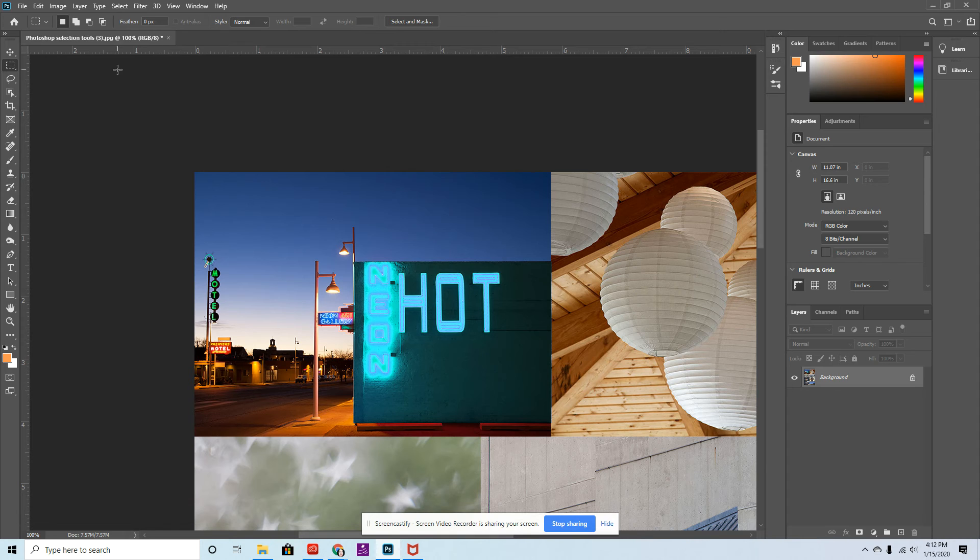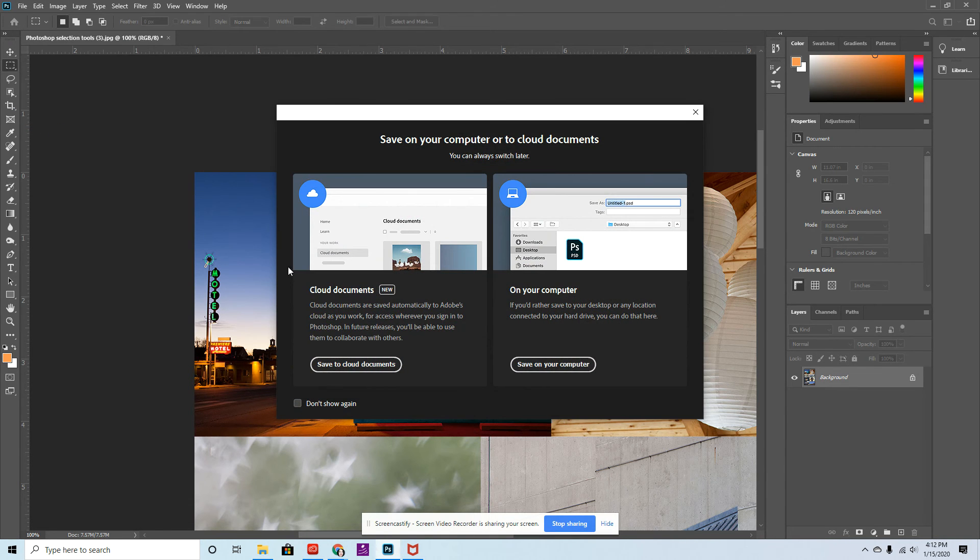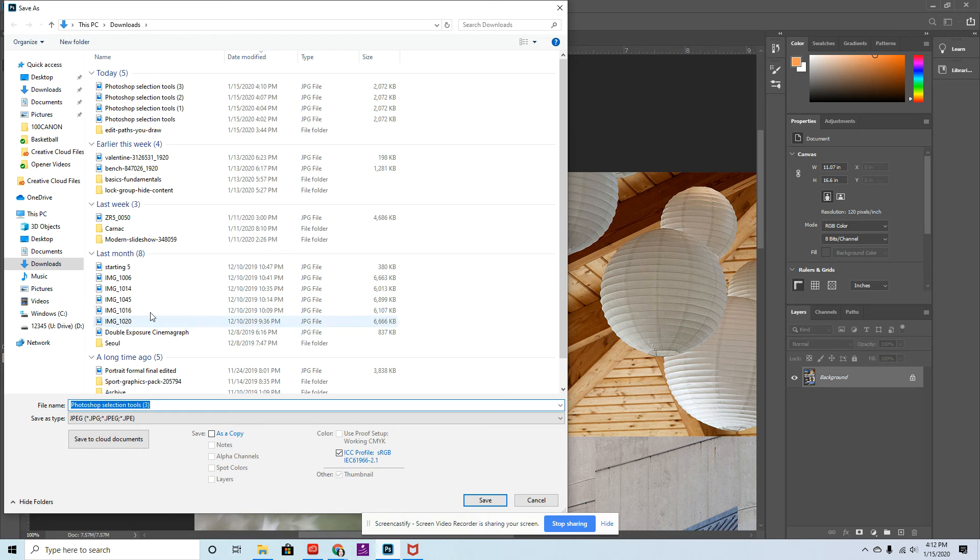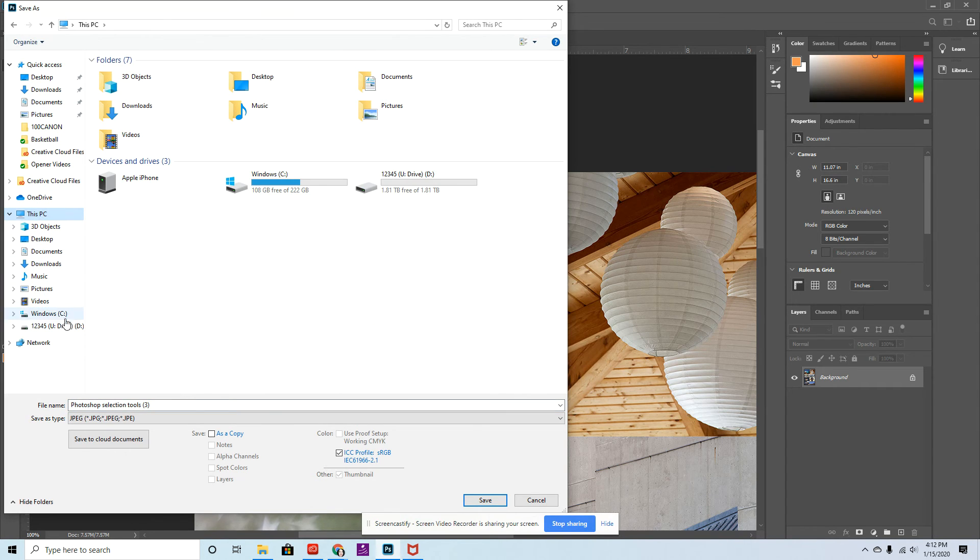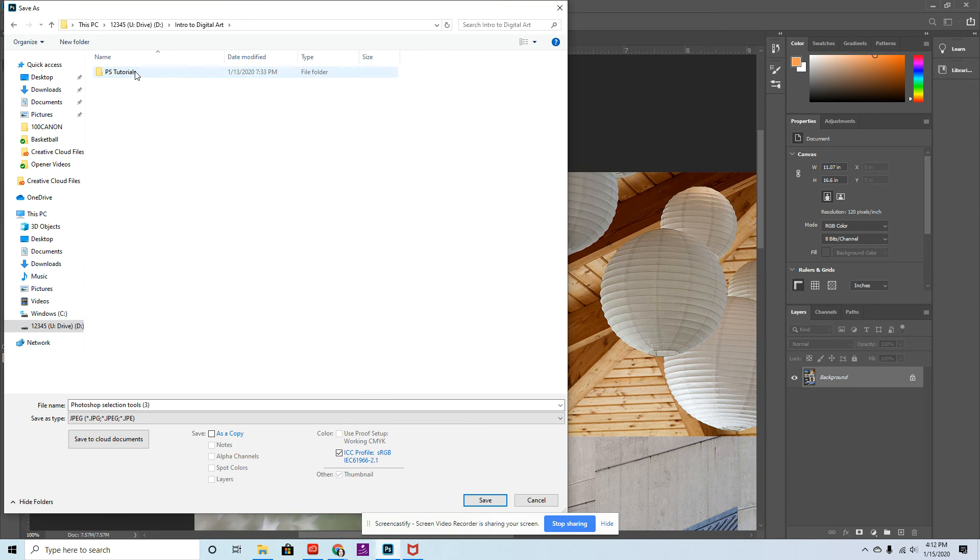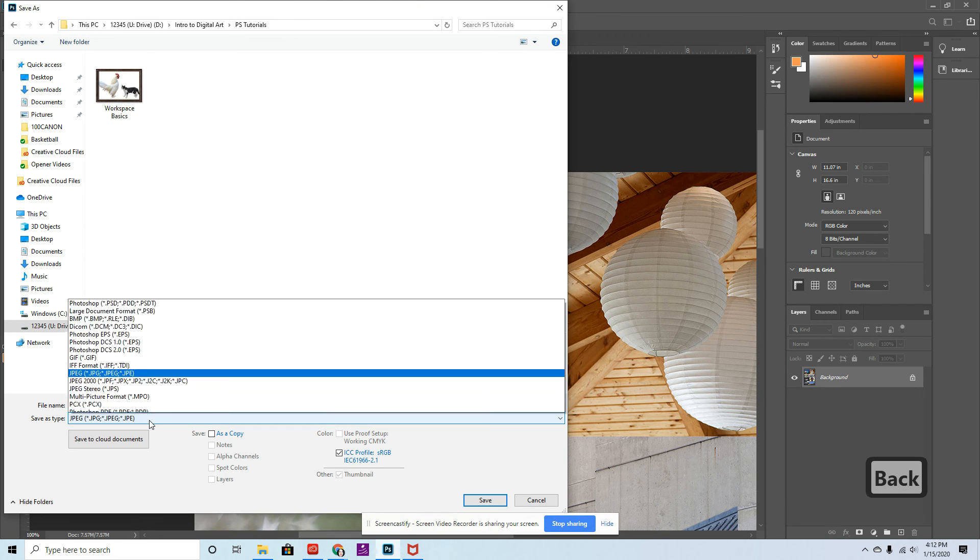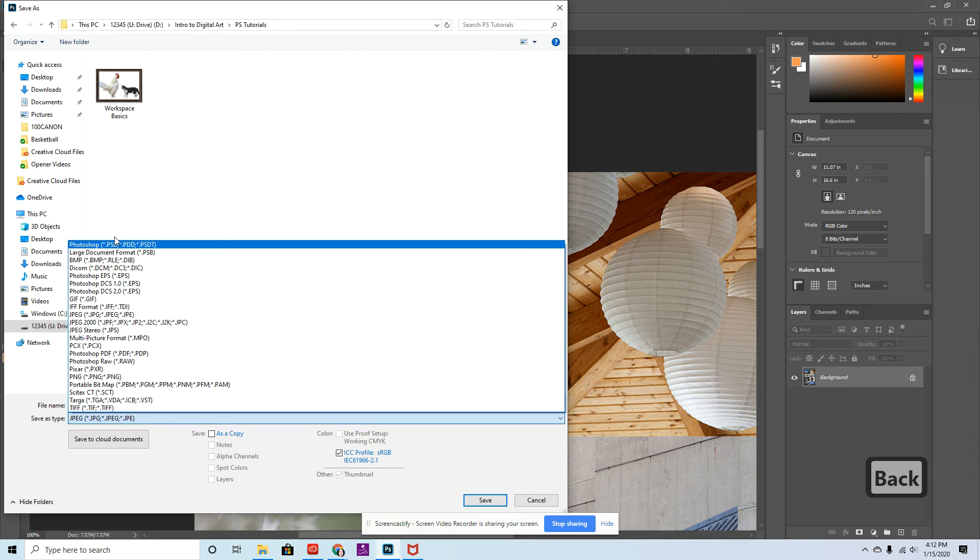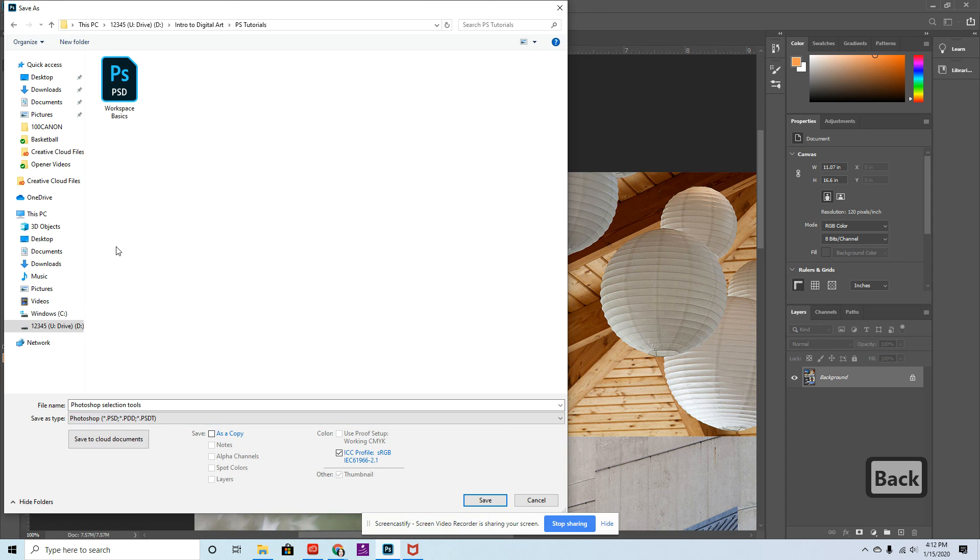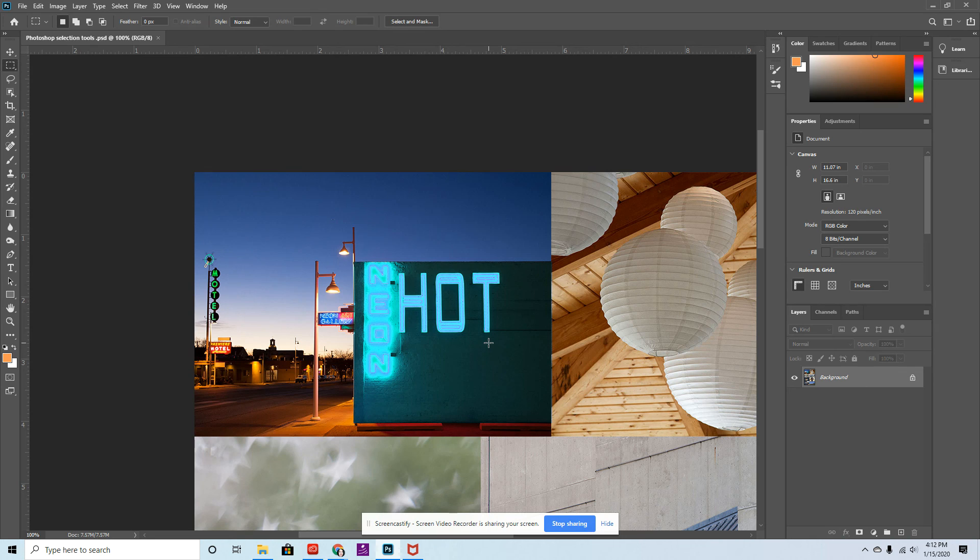From here, go ahead and go to File, Save As, and save it on your computer. Navigate to This PC, find your U drive, go into your Intro to Digital Art folder, then Photoshop Tutorials. Make sure this is titled Photoshop Selection Tools. Change this to a Photoshop file and hit Save. After every tutorial, we're going to save it as one document to keep updating it.